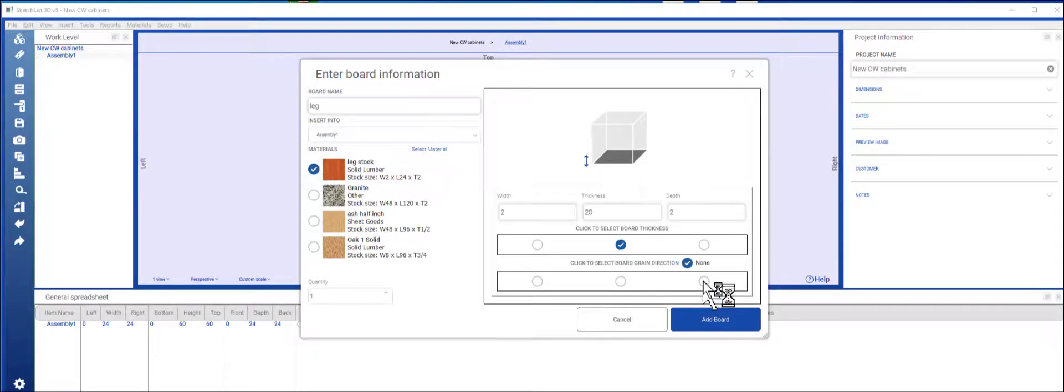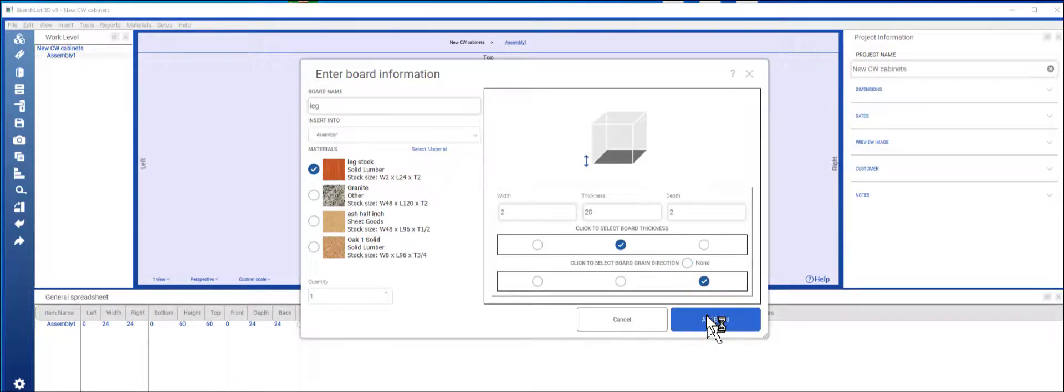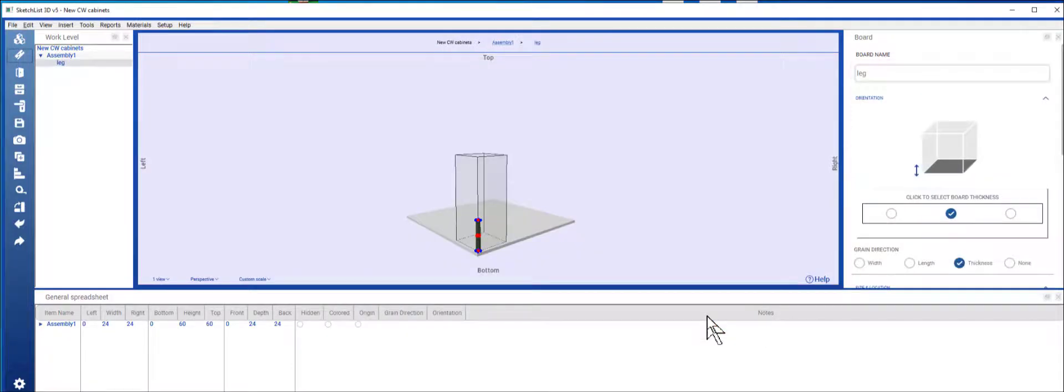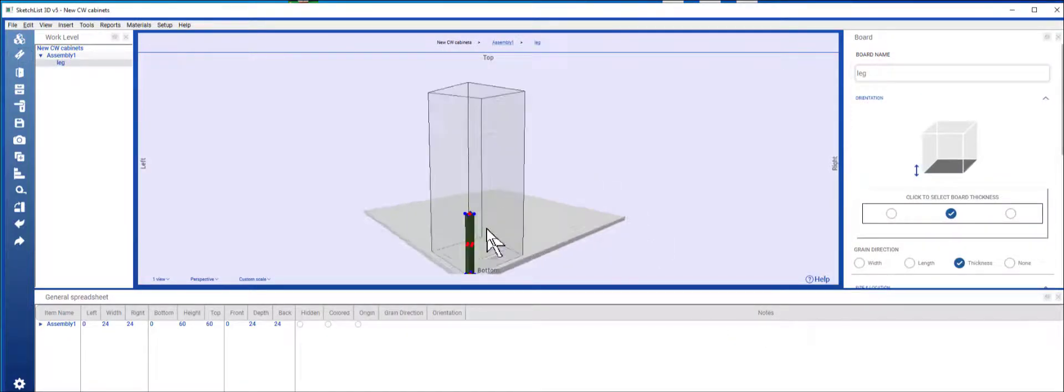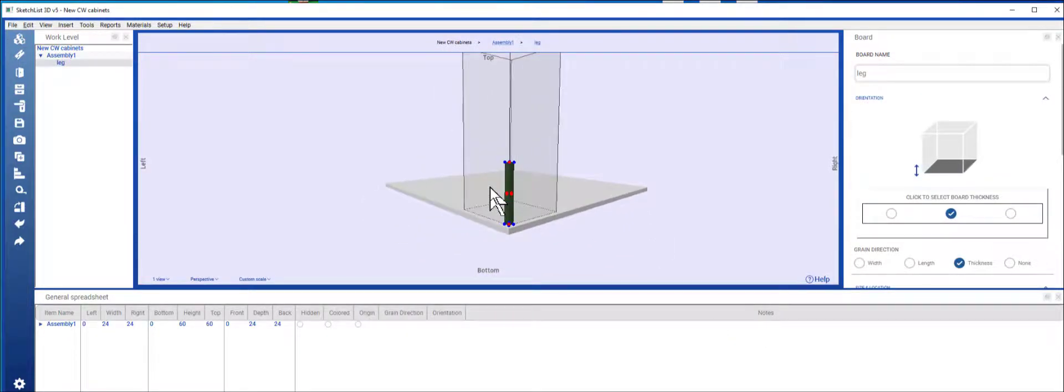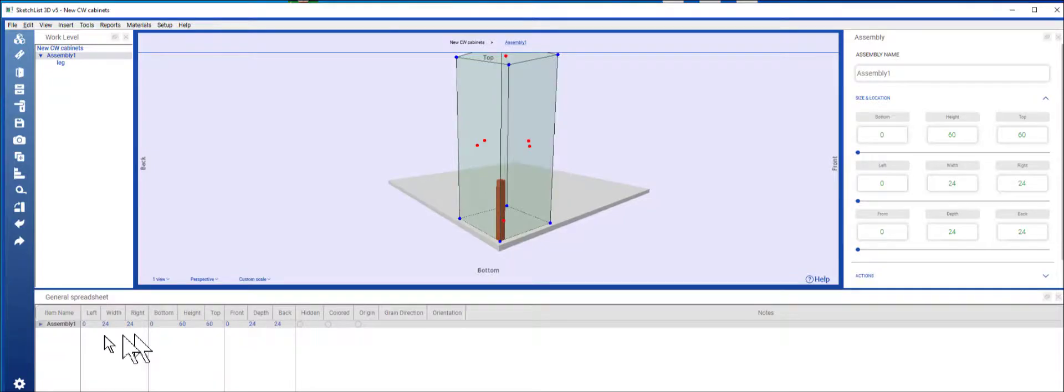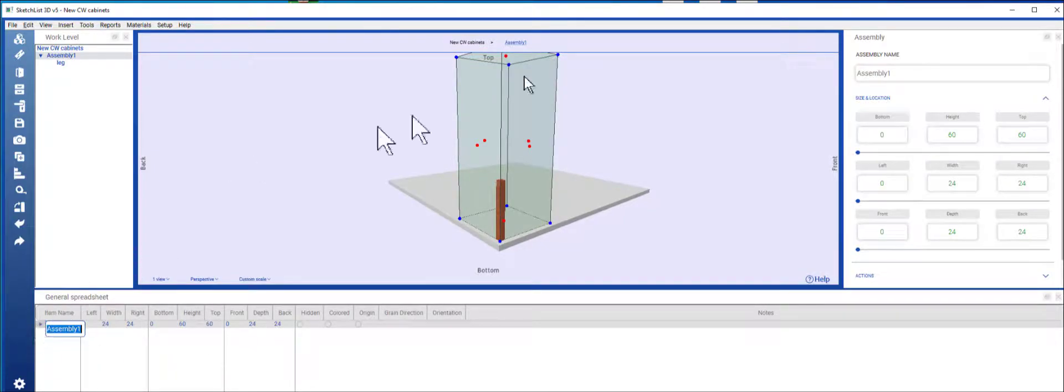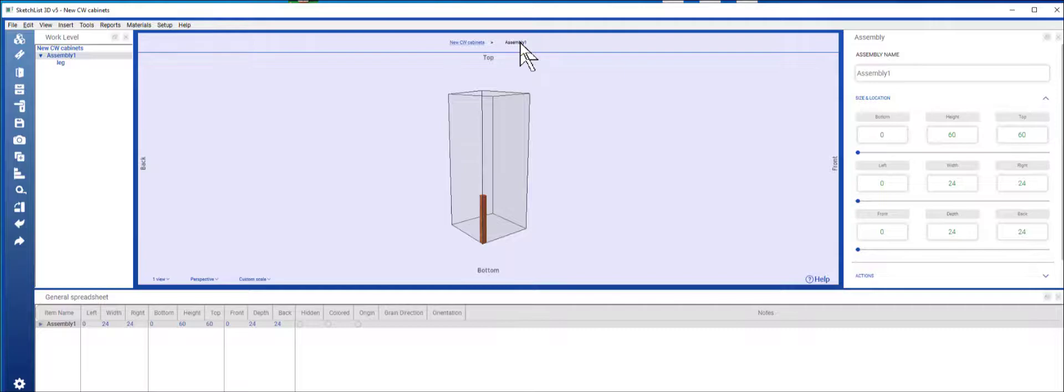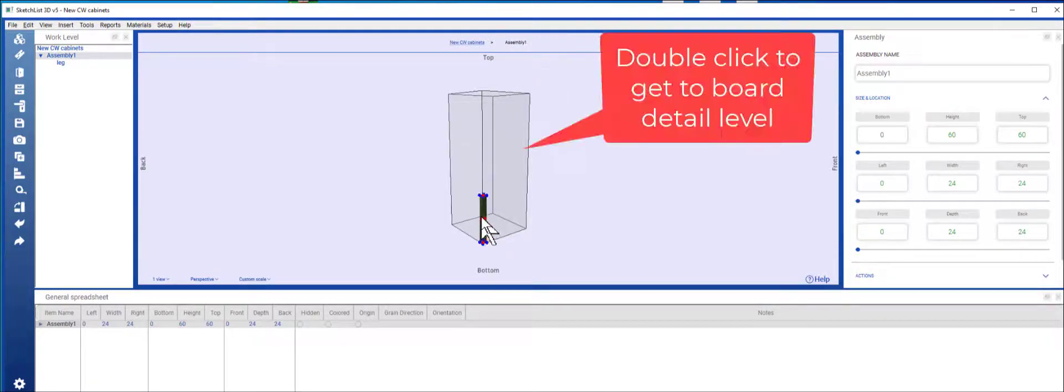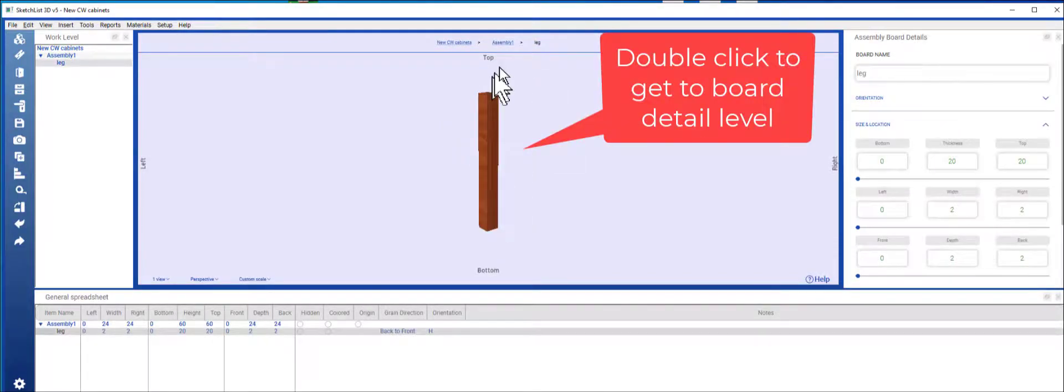I don't really care about the grain direction. I can pick anything and then just add the board. That setup is important. So I come to the board level, go to the assembly, pick that board.